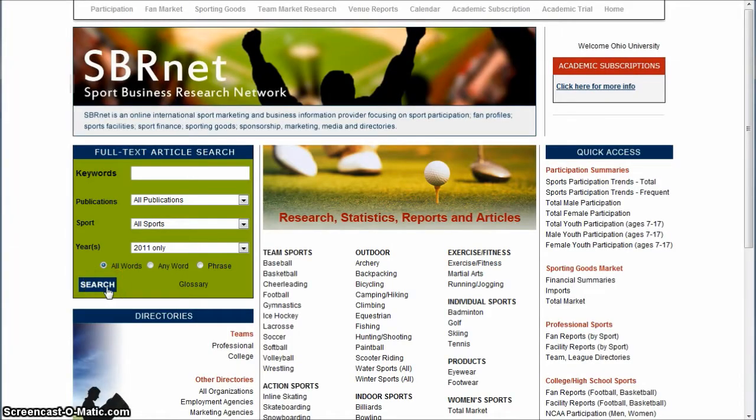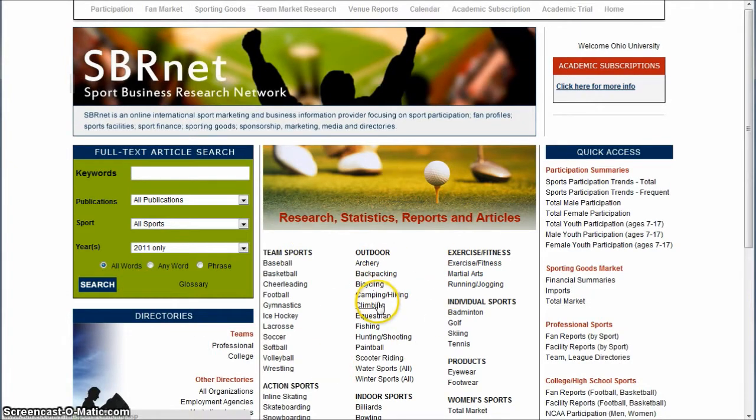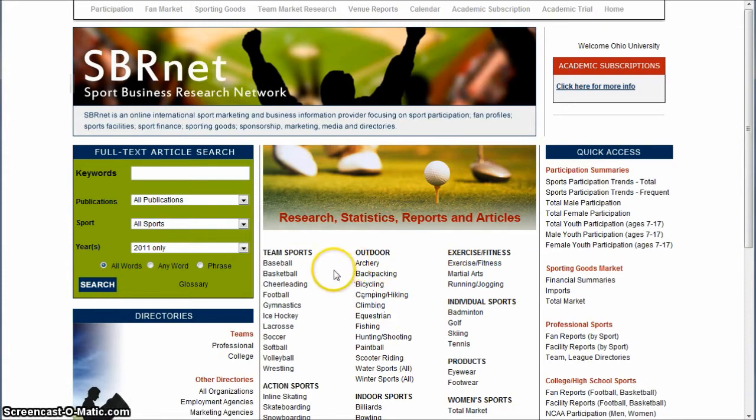Typically when I first arrive at SBRNet, I look for the sports I'm interested in right here in the center. For example, I'm going to use basketball, so I'll click on basketball.